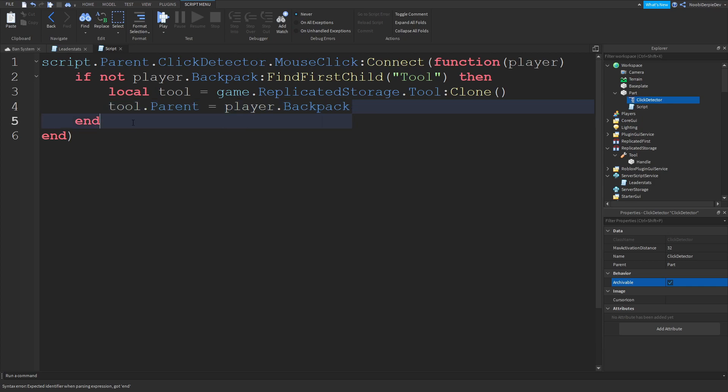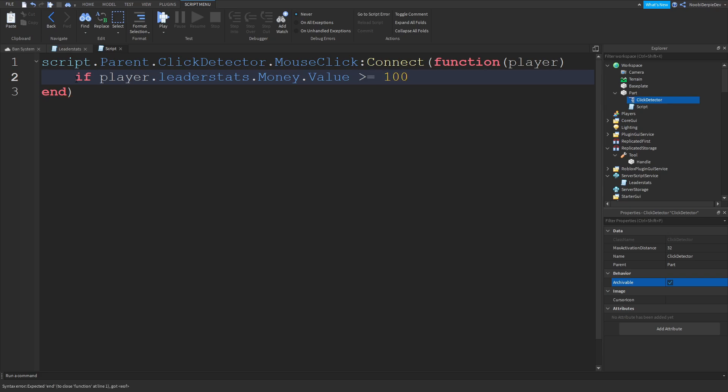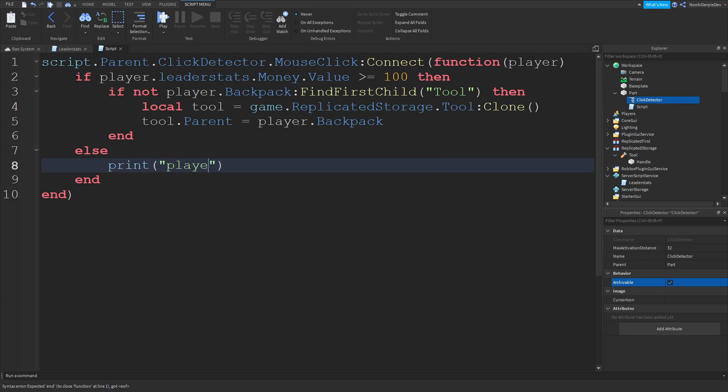Now you want to copy these lines. Copy them. Delete them. If player.leaderstats.money.value is the same or above a hundred dollars then you're going to do that. Else print player clicked but does not have a hundred dollars.